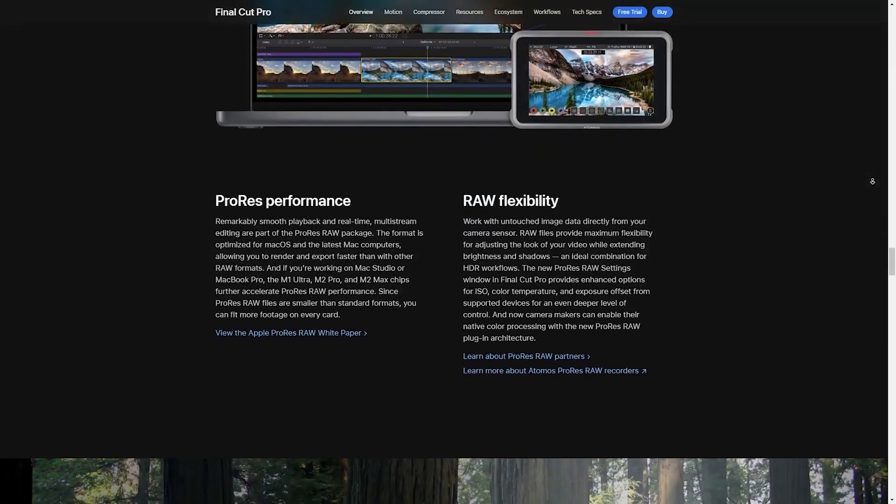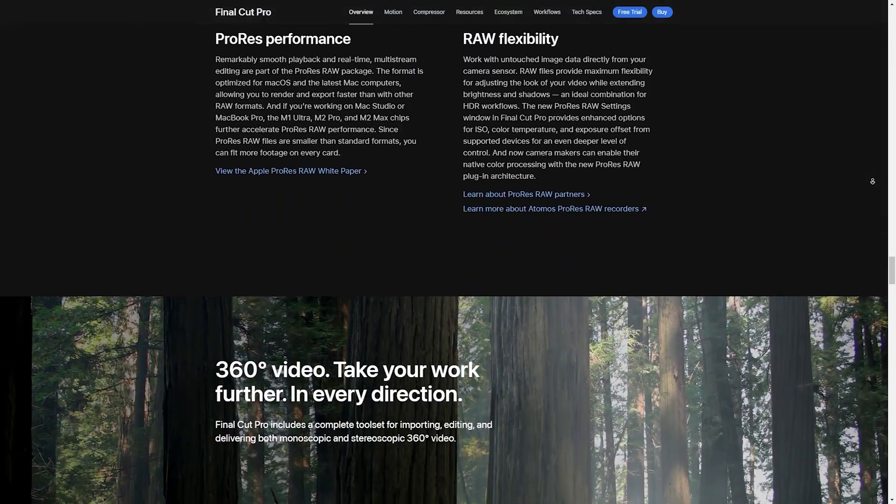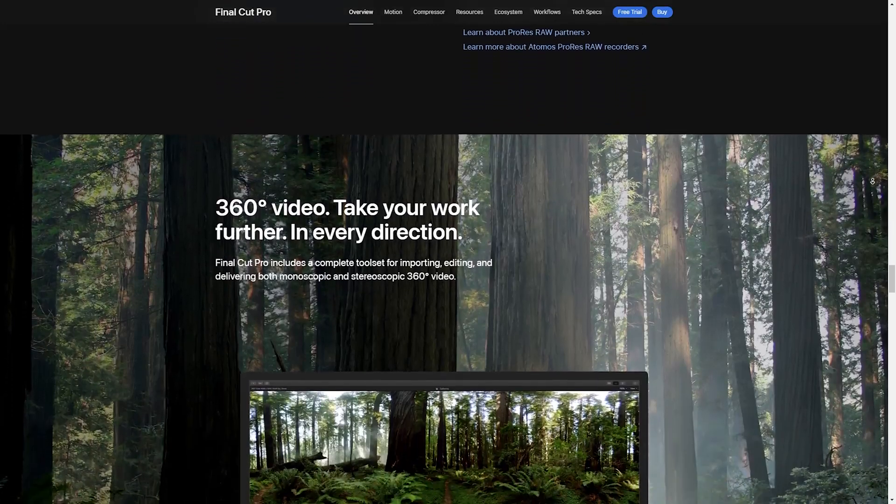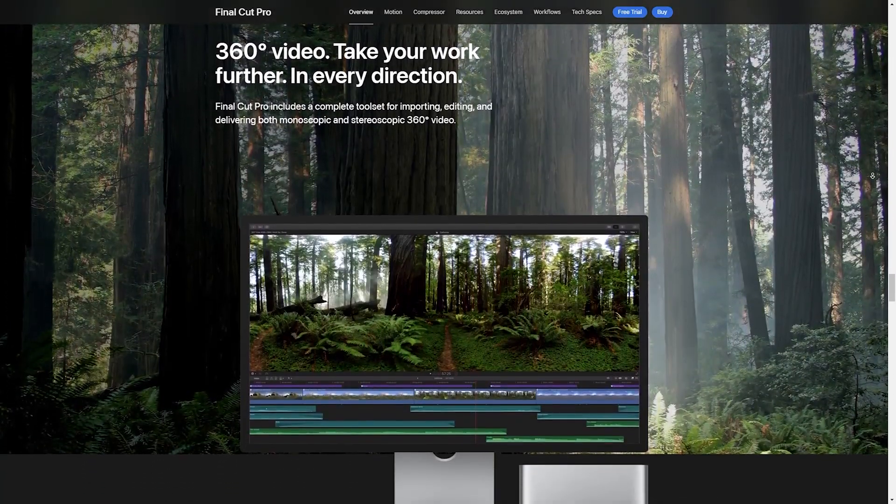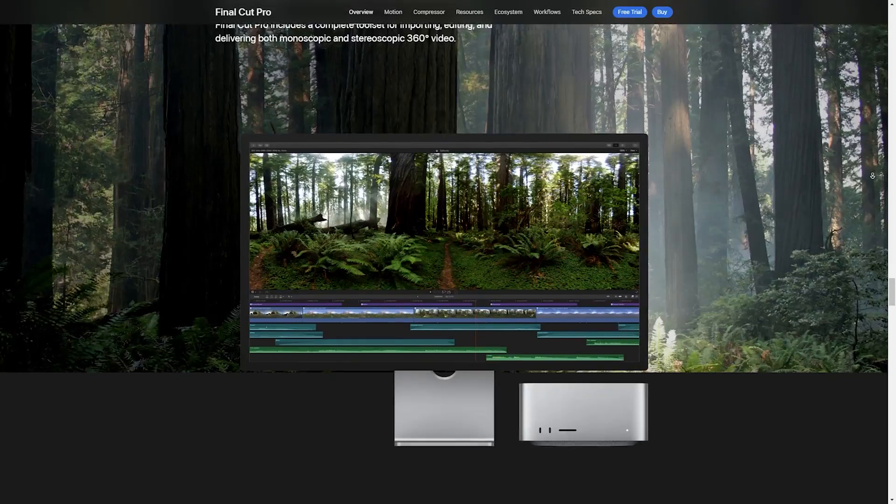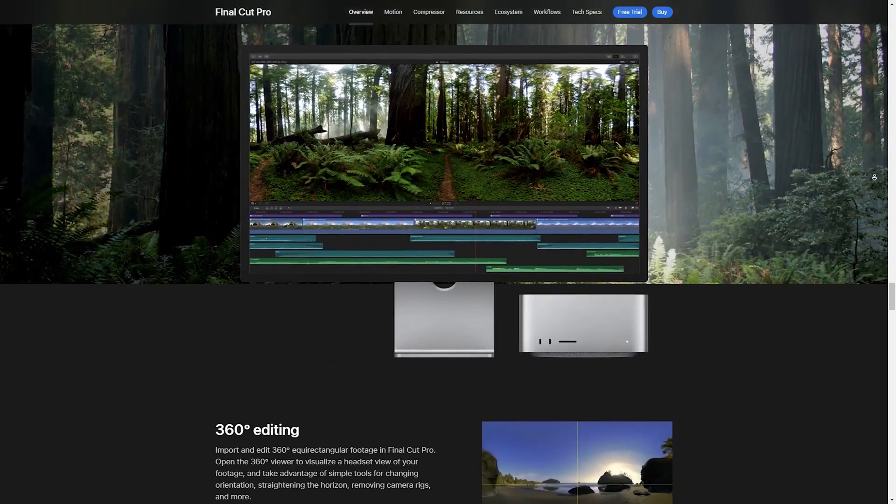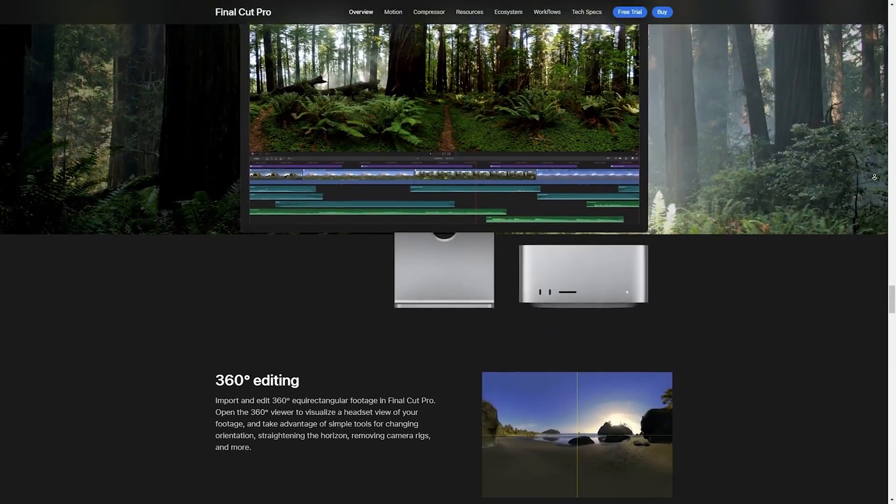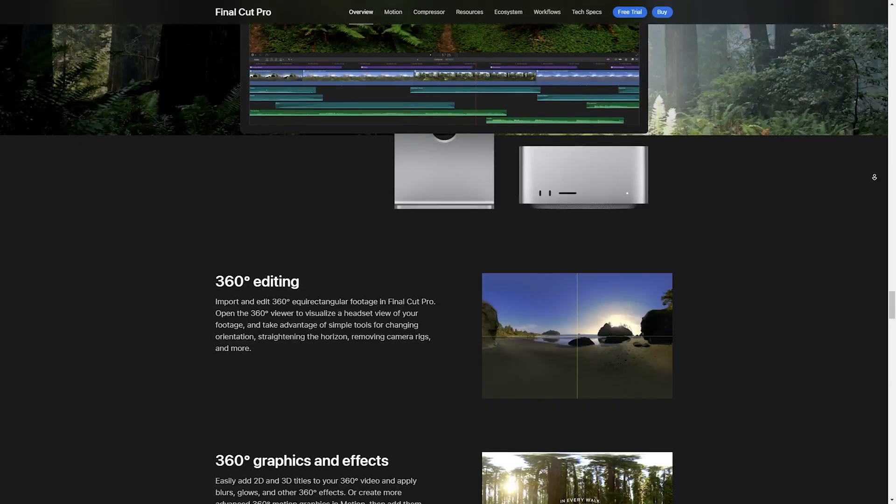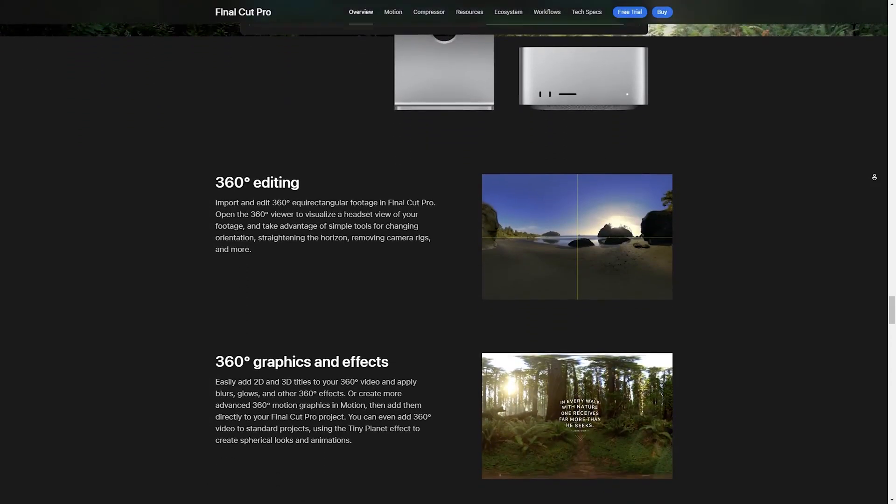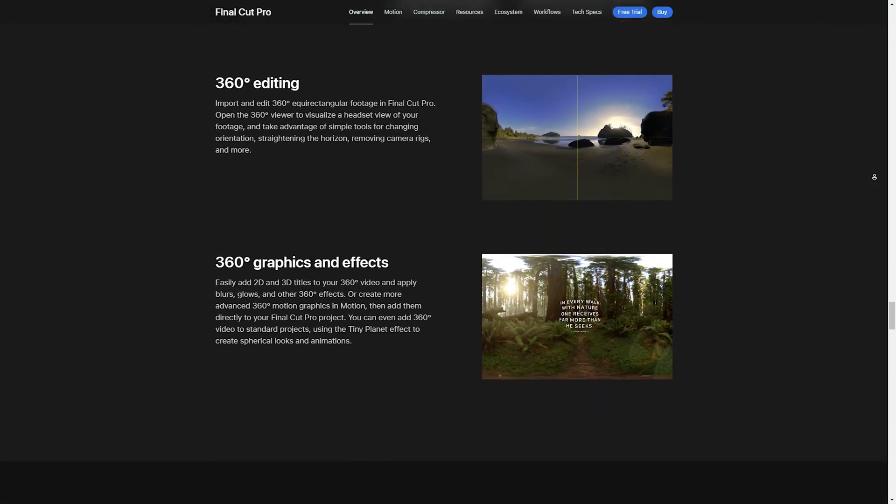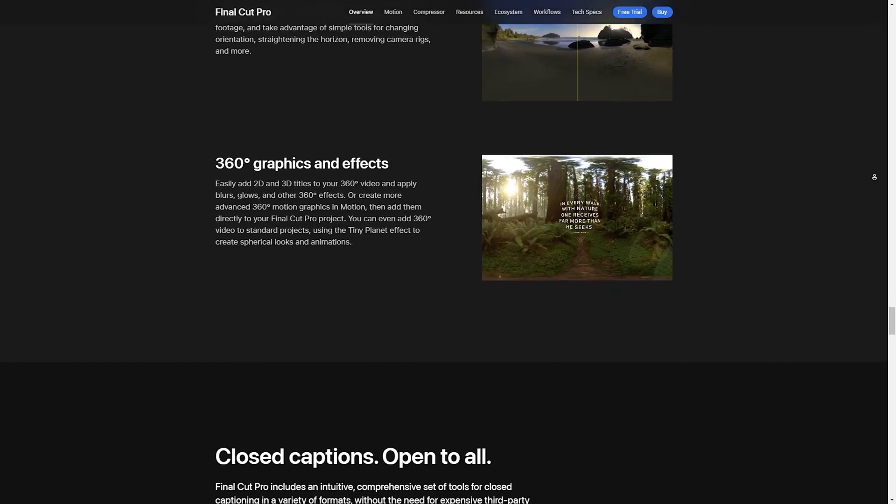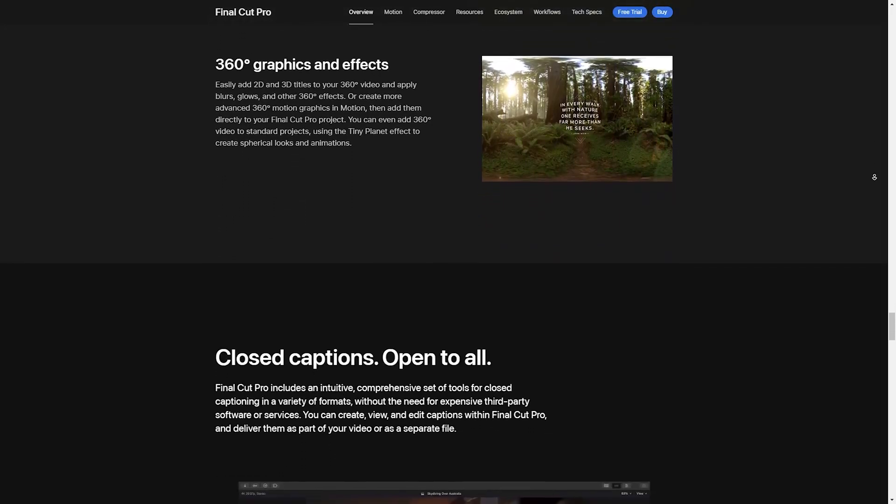The 2024 update includes a more customizable workspace allowing you to arrange your tools and panels exactly how you like them. The magnetic timeline remains a standout feature making complex edits feel effortless. And if you are a fan of keyboard shortcuts, the new customizable shortcut menu will save you tons of time.